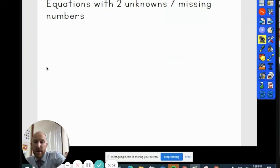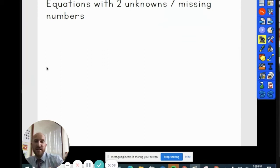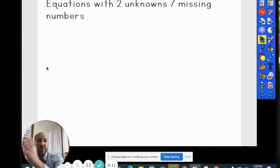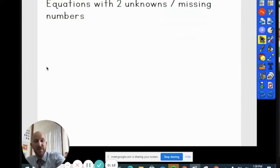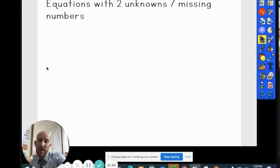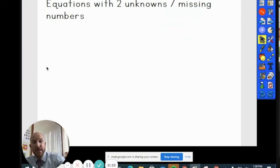Hi everyone, the Maths Man here. In this video today, I'm going to be showing you a really cool and effective way to solve equations that have two unknowns or missing numbers using the bar model method. This video is aimed at 10, 11, 12 year olds, or maybe older depending on their ability. So let's learn it and let's learn it now.